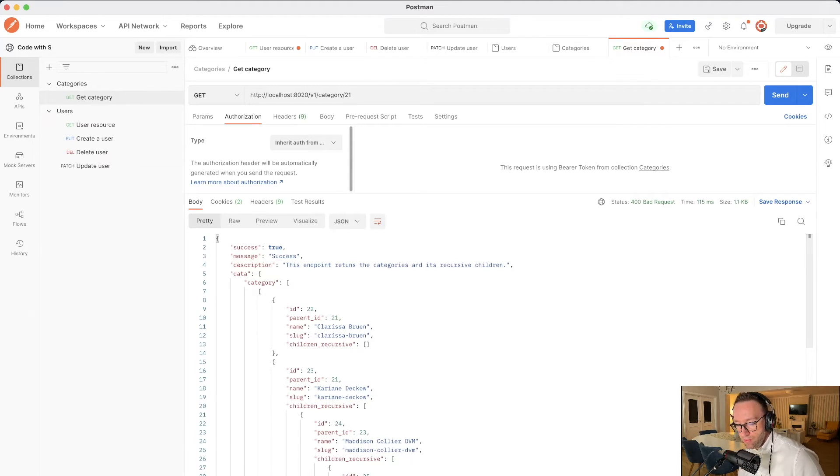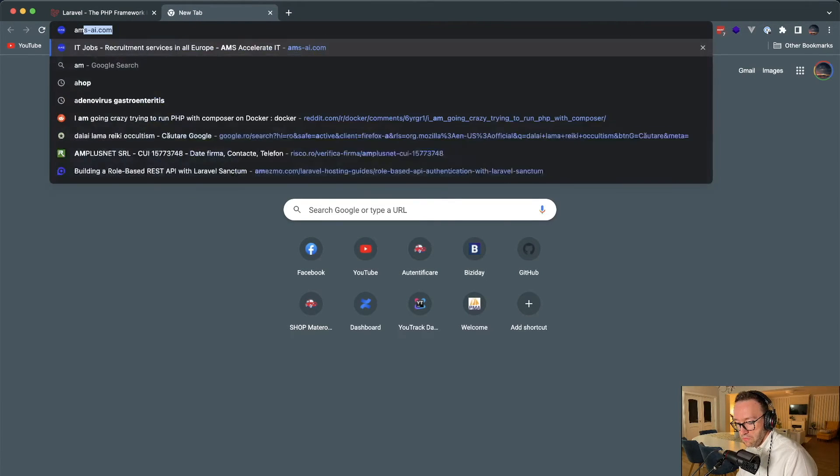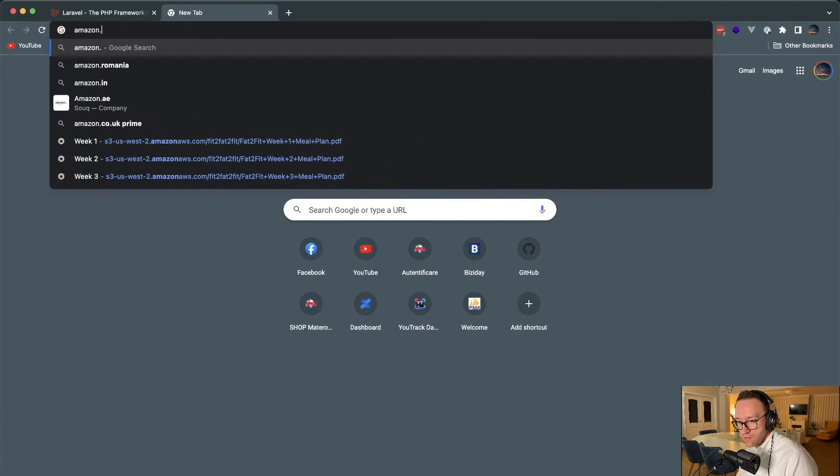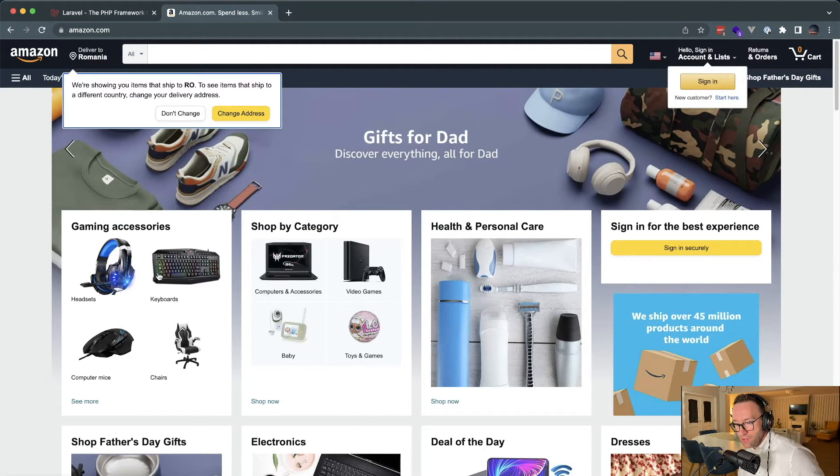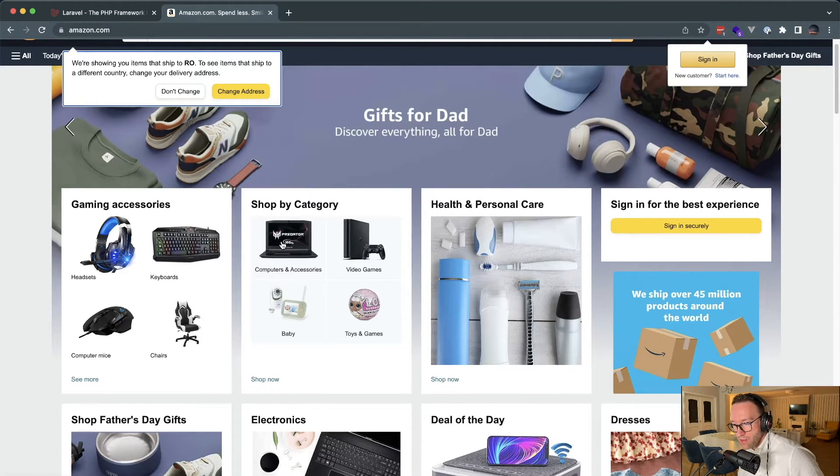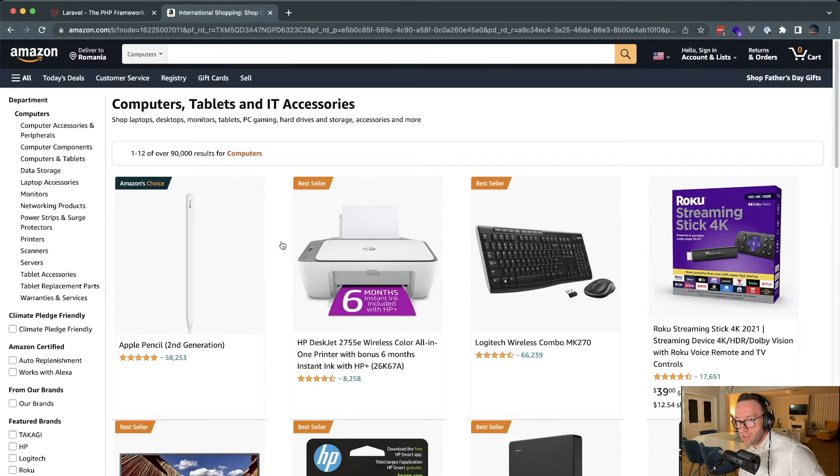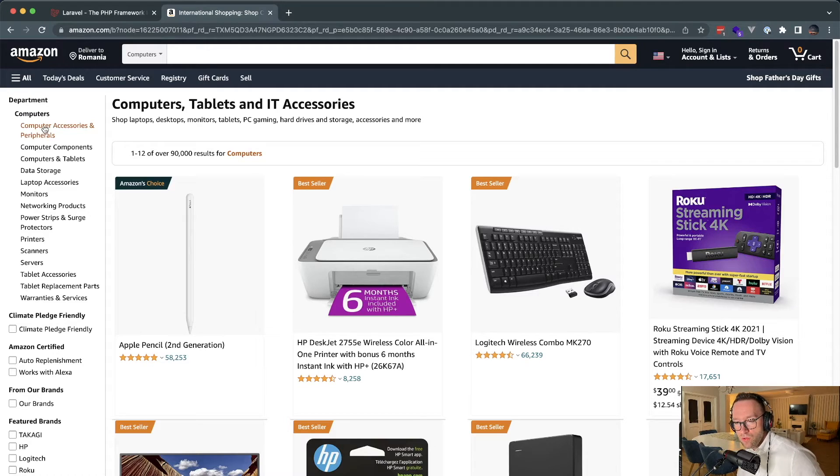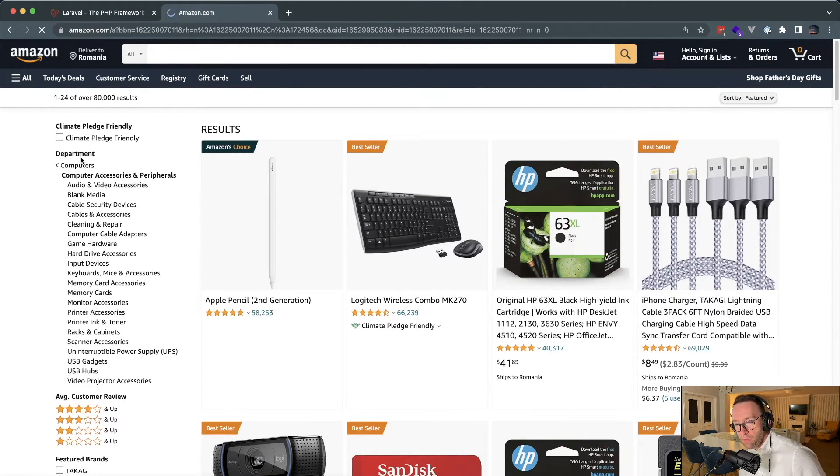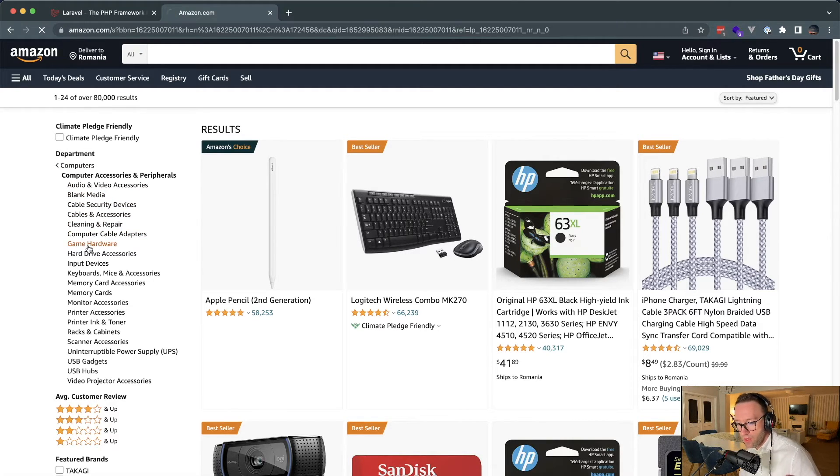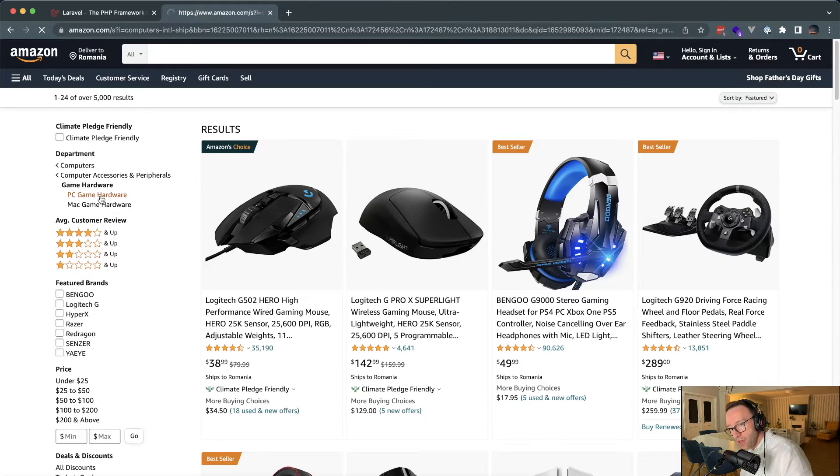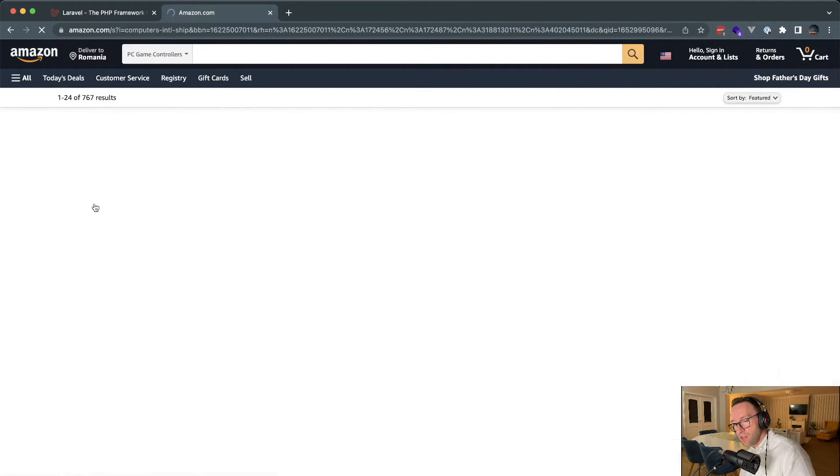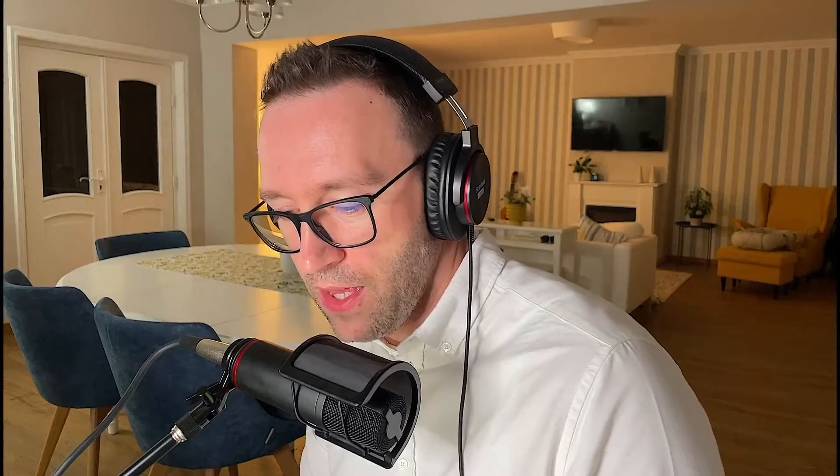And if we go to amazon.com for example, we have this categorization and we can go by category computer accessories. It's category one. If you go to the computer accessories, we go another level. If we go to game hardware, another level. PC game hardware, another level. Controllers are on another level. So this is what we've done in Laravel in a few lines.